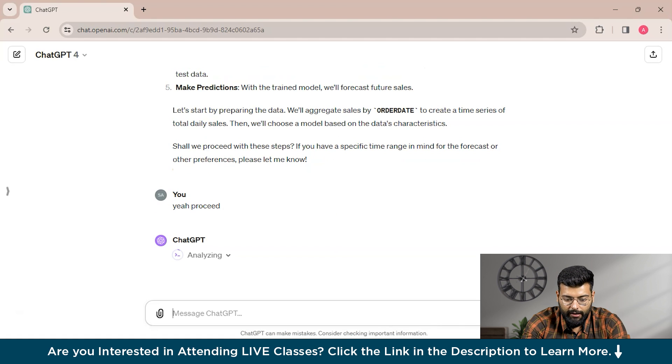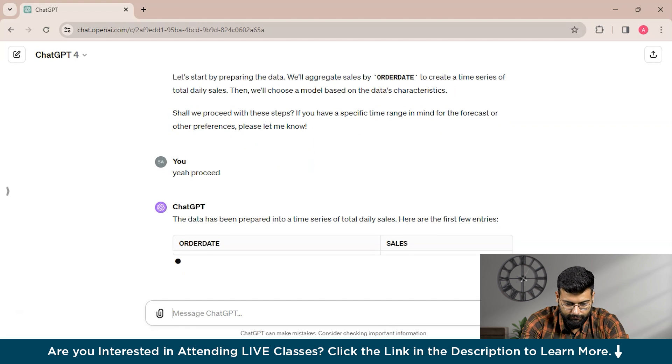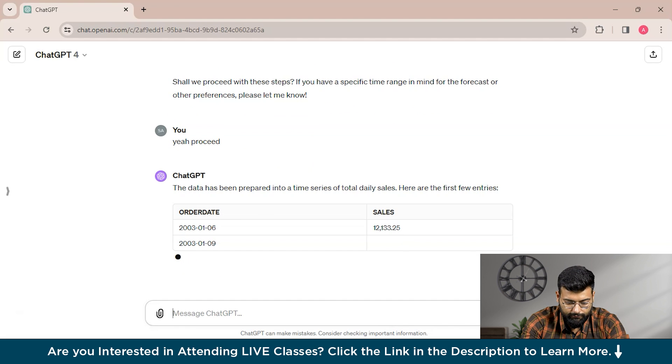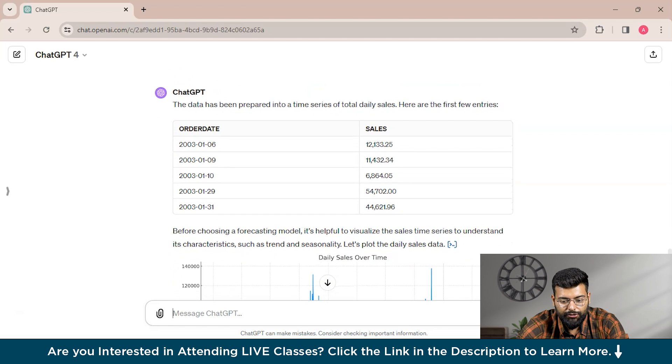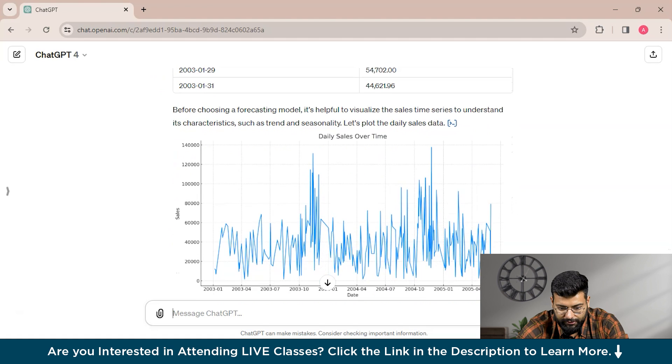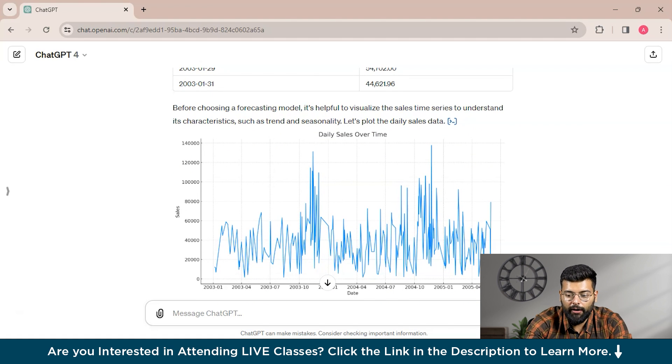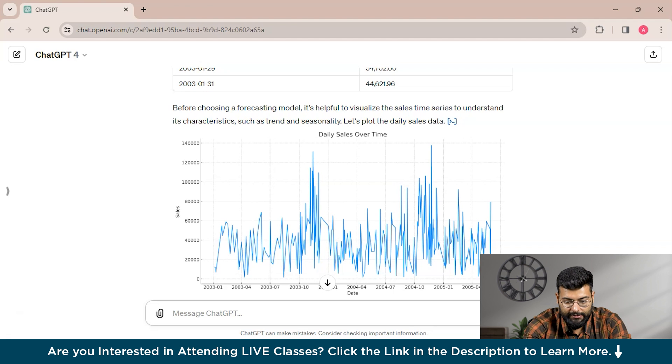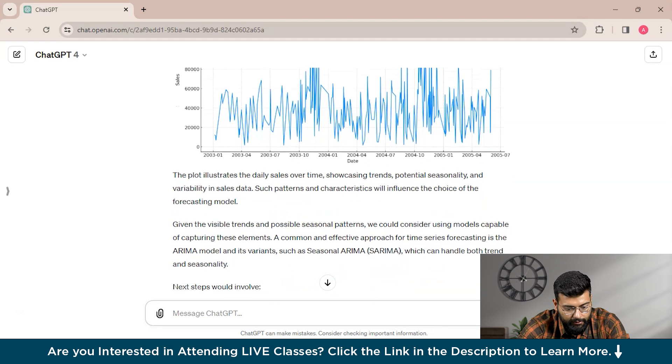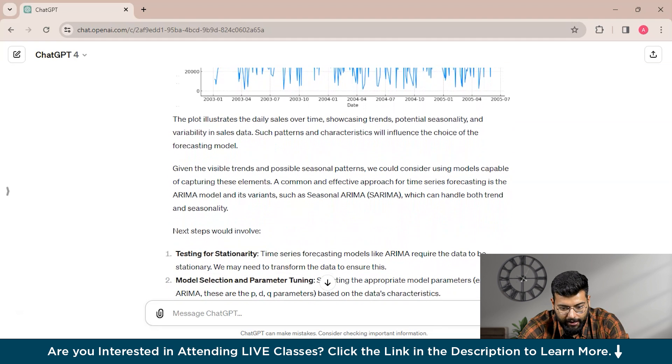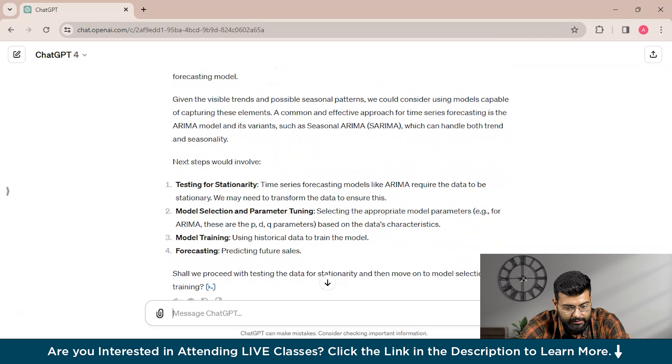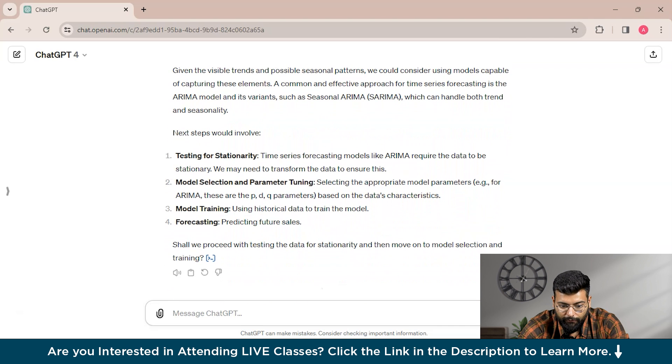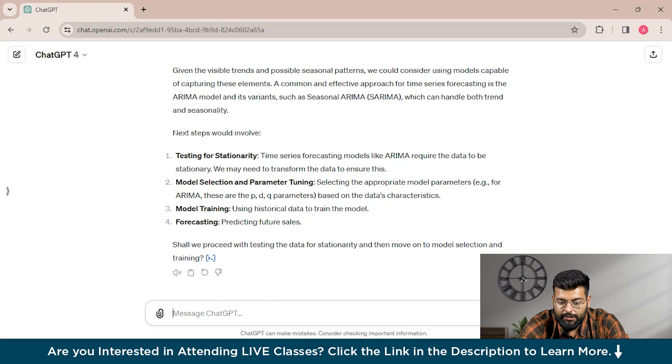The data has been prepared into a time series of total daily sales. Before choosing a forecasting model, it's helpful to visualize the sales time series to understand its characteristics such as trend and seasonality. ChatGPT has plotted the daily sales data and then given the visual trends and possible seasonal patterns. The next steps would include testing for stationarity, model selection and parameter tuning, model training, and then forecasting.